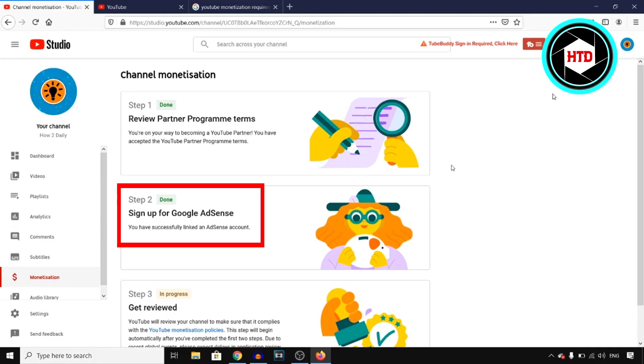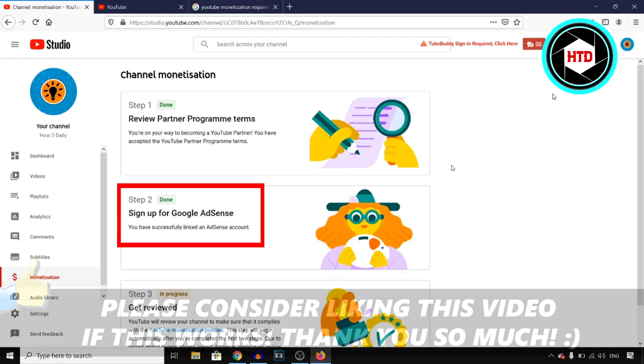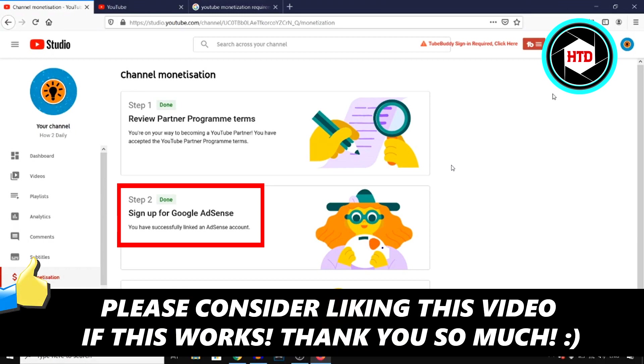So yeah, if this video helps you out, make sure you go ahead and leave a like on the video, I would appreciate that. Let me know if you have any questions about Google AdSense and YouTube monetization in the comments down below, and then I'll see you in the next video. Have a good day.